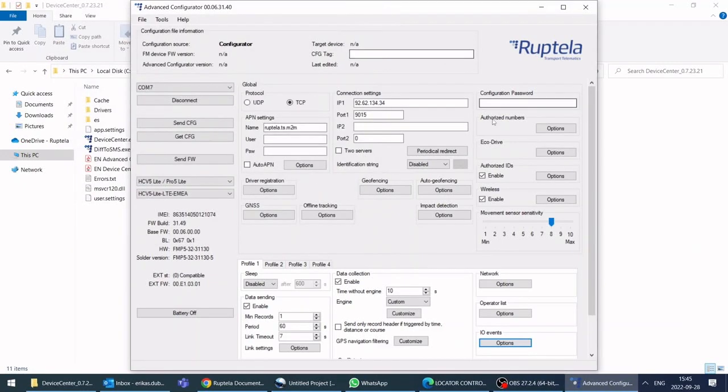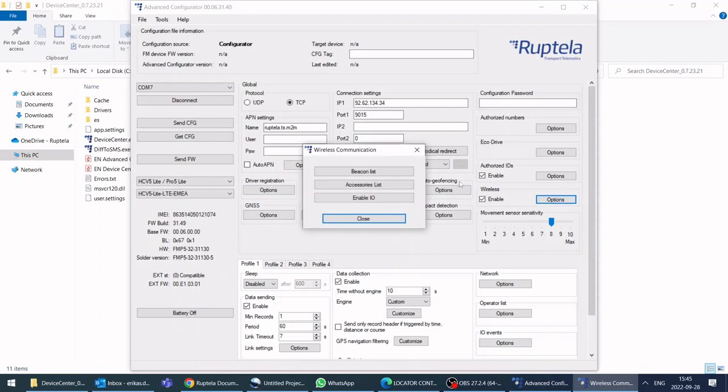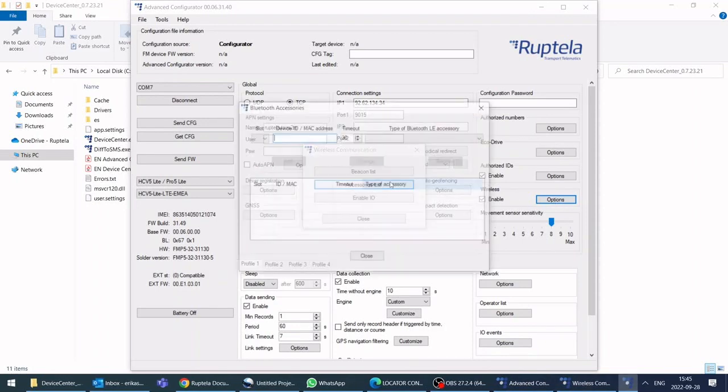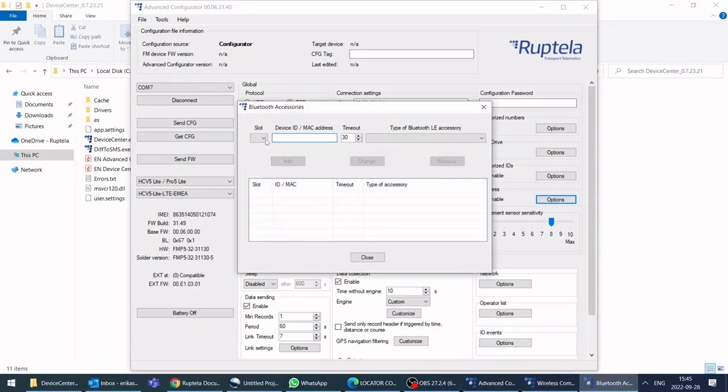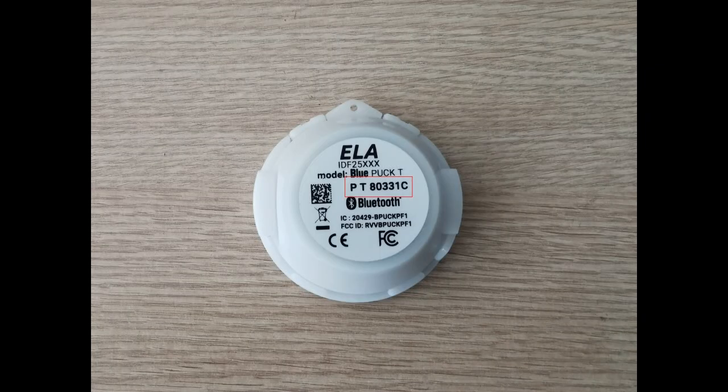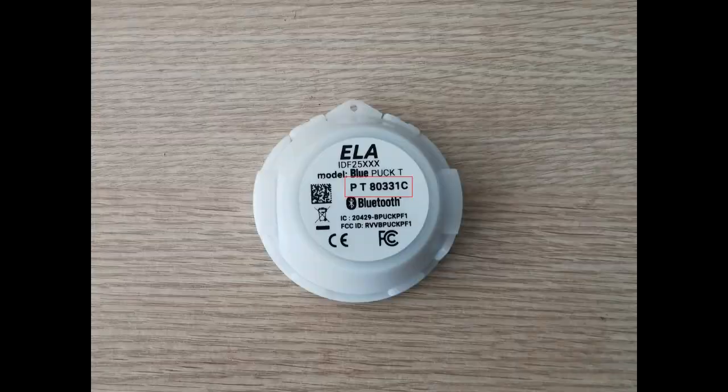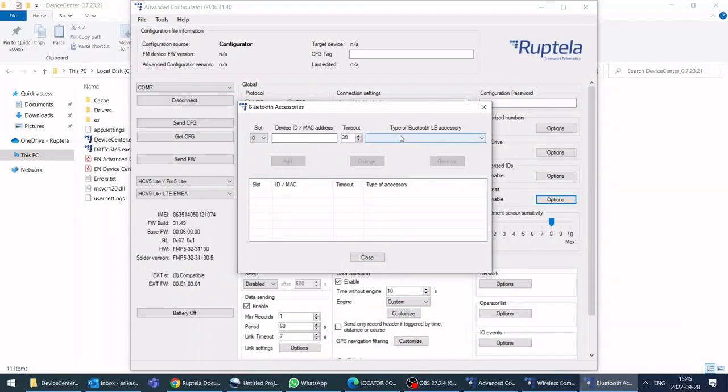Click on wireless options and go to accessories list. Here you will have to use the ELA sensor ID, which you can find on back of the sensor. Select available slot.